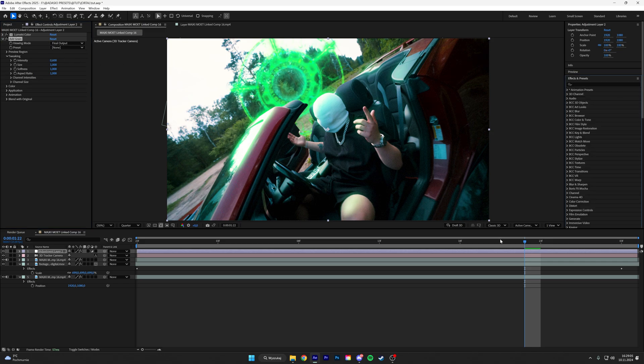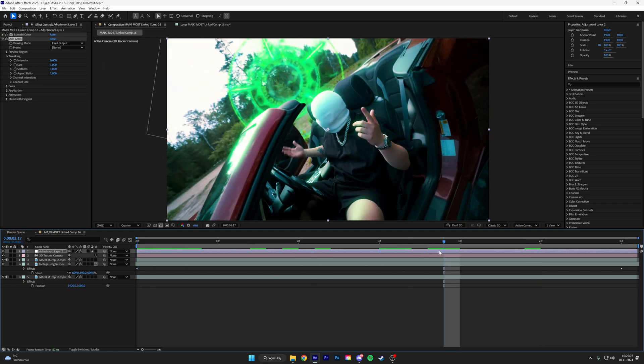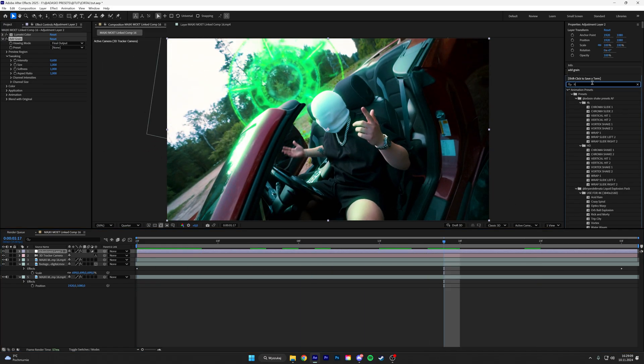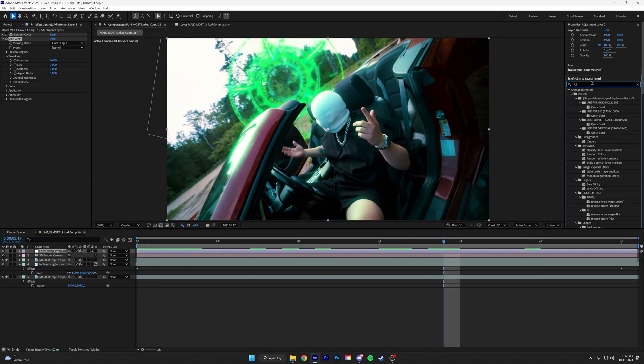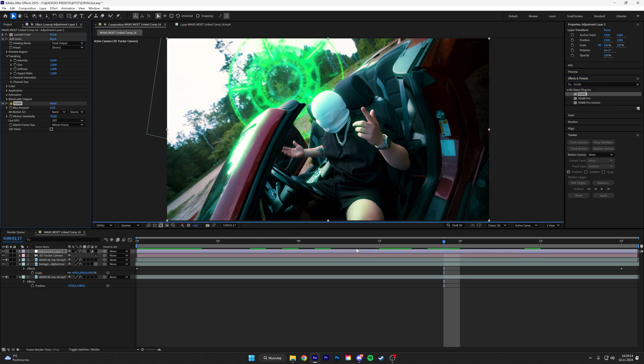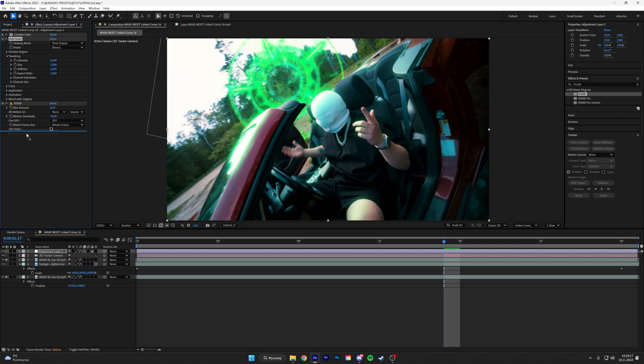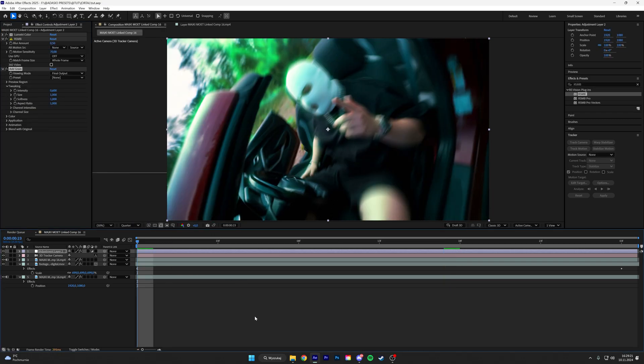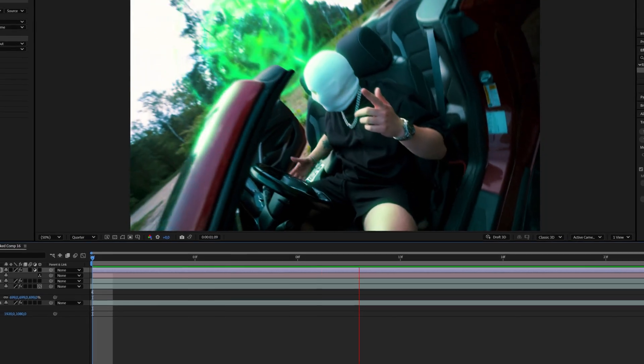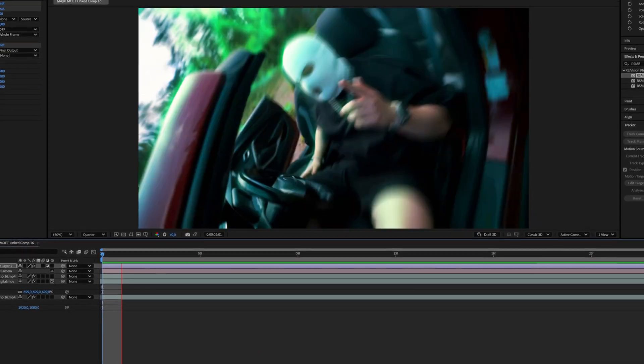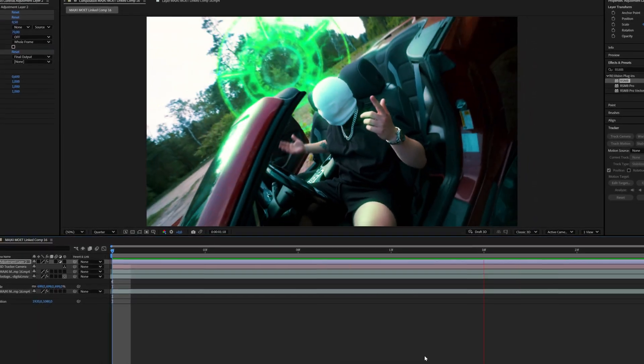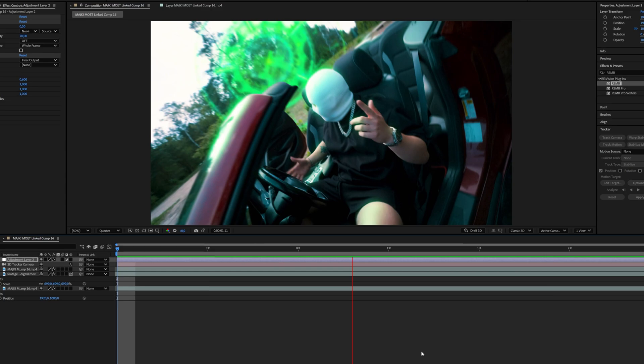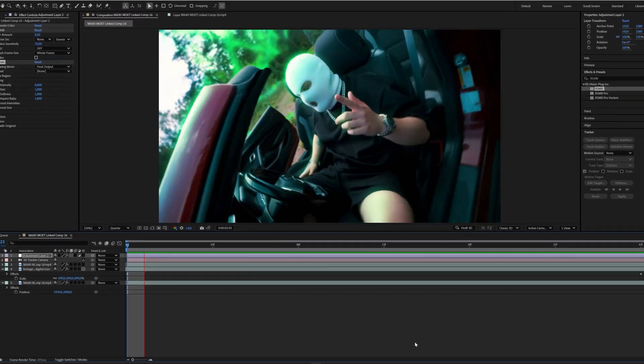And then to finalize it, we can put RSMB over it and then put the grain under the RSMB. And there we go guys, this is how we create a 3D portal in After Effects. I hope you guys learned something and see you guys in the next one.